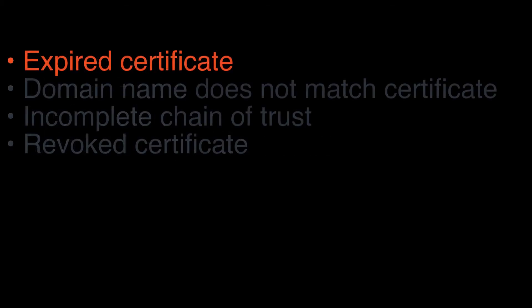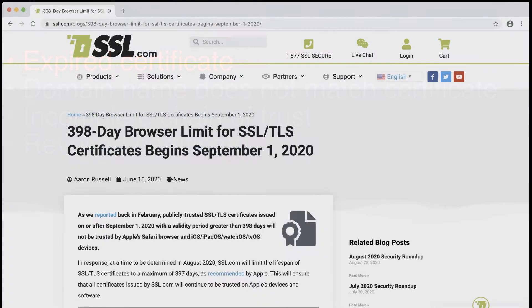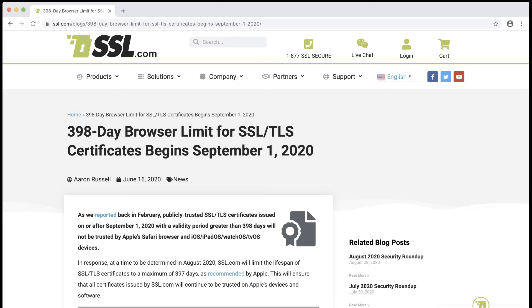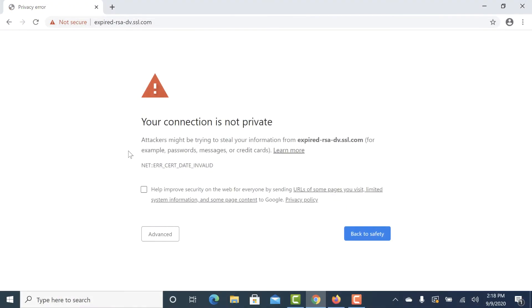Let's start with expired certificates. Every digital certificate has a set lifespan and should be replaced before it expires. As of September 1, 2020, website certificates are limited by browser policies to 398 days, so no certificate issued after that date should have a longer lifespan than 398 days, and the lifespan of an individual certificate may be even shorter. If you let your website's certificate expire, you can expect warnings like these.